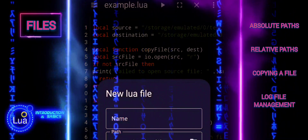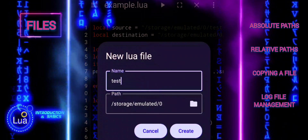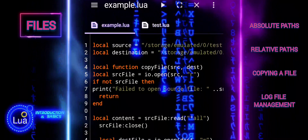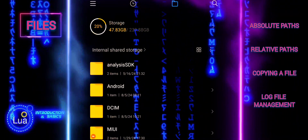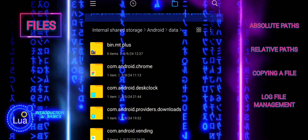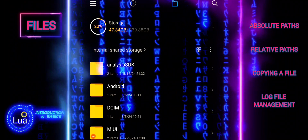This script effectively copies content from one file to another by reading from the source file and writing to the destination file. It handles file operations carefully, checking for errors at each step to ensure robustness.